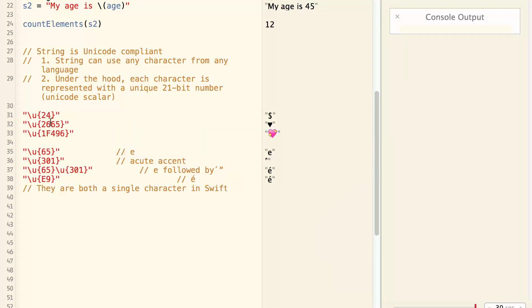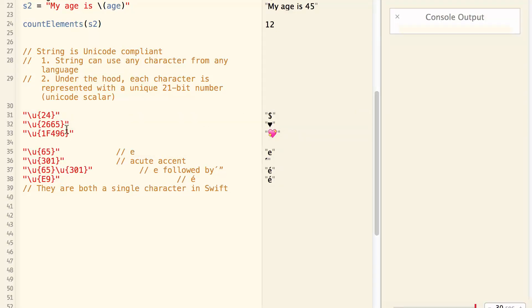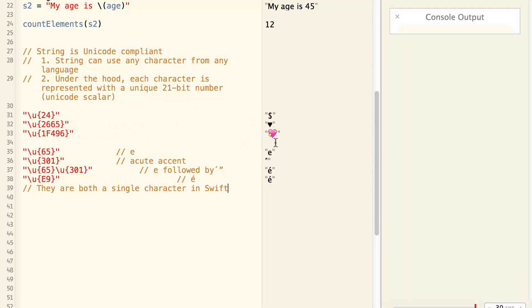Here Unicode 24 is the dollar sign. Unicode 2665 is spade. 1F496 is a heart. 65 is E, and 301 is acute accent sign.